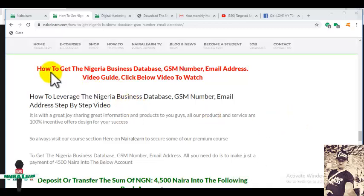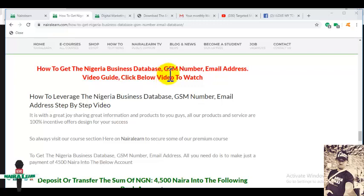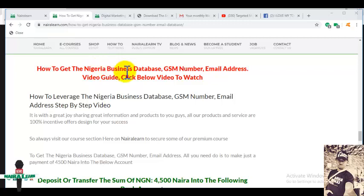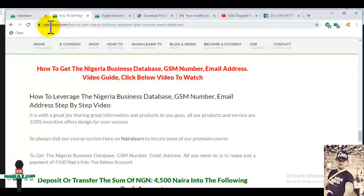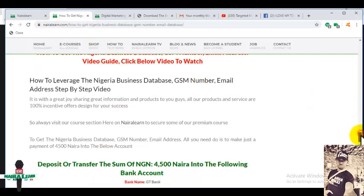Welcome back. To get the Nigeria business database including GSM numbers, email addresses, and addresses of businesses is very simple. You can get it right from nylonline.com. All you need to do is scroll down.